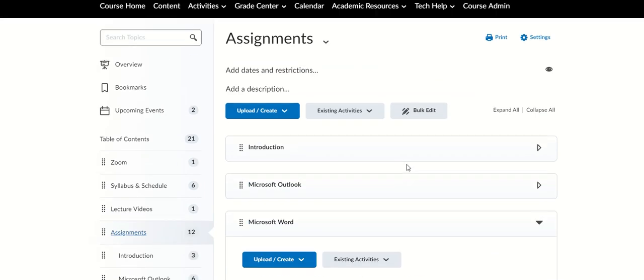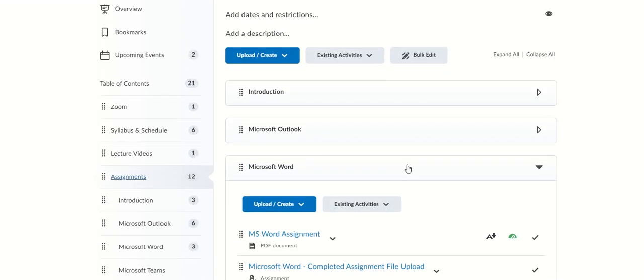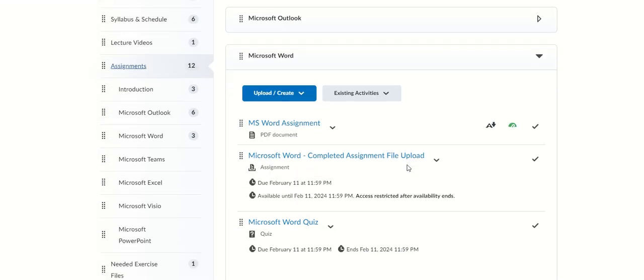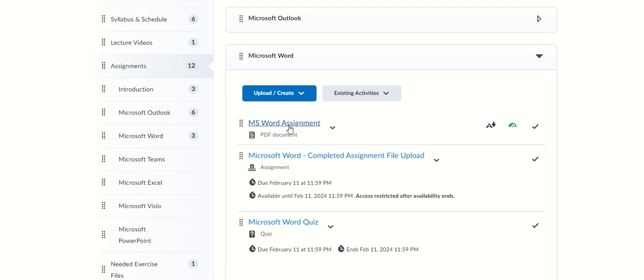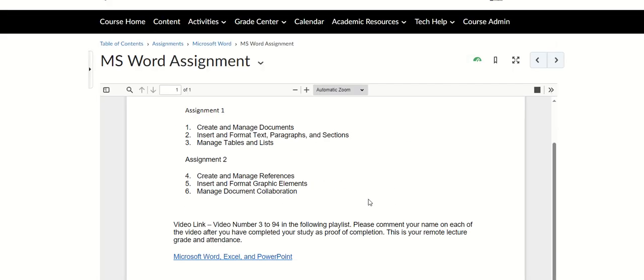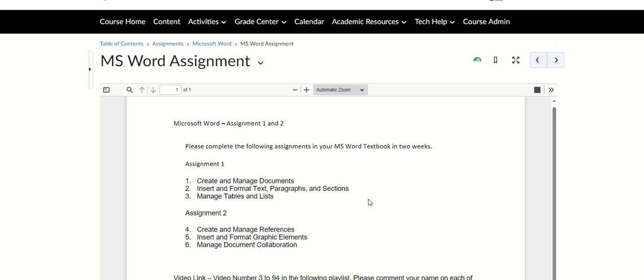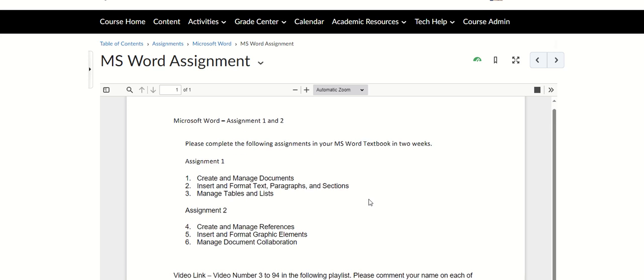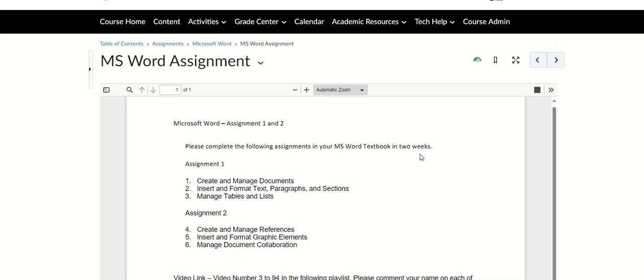This week we're gonna get into Microsoft Word. You have your assignment here, and when you go into the assignment, we have two sections in this assignment. This is for two weeks.